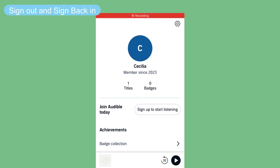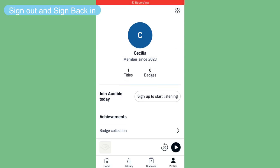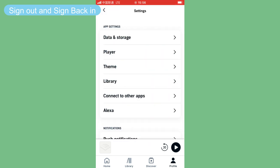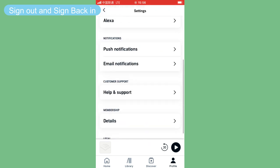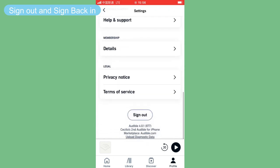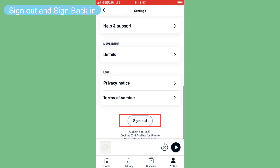When you cannot find your audiobooks on the Audible library, you can first try to sign out and then sign back in. Go to your profile on the Audible app, then tap the settings icon. Next, scroll down to the bottom to choose sign out, wait for a while, and you can sign back in.